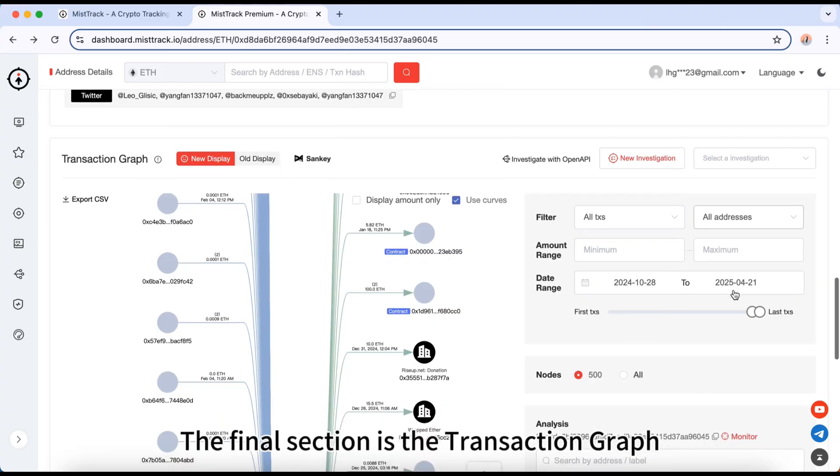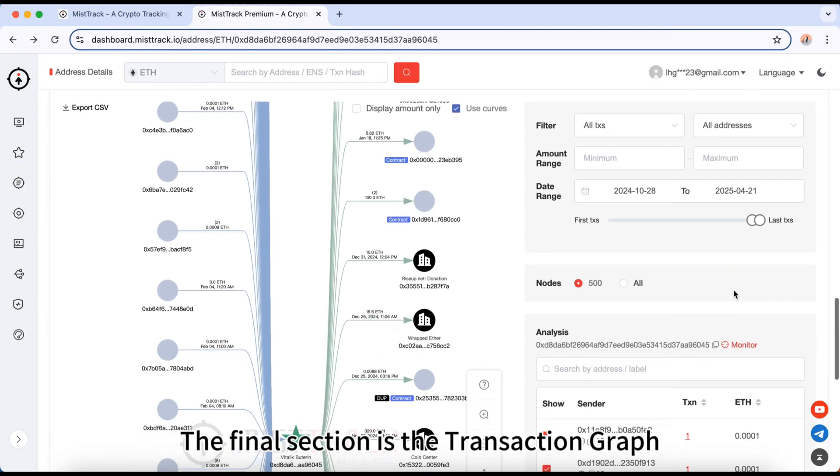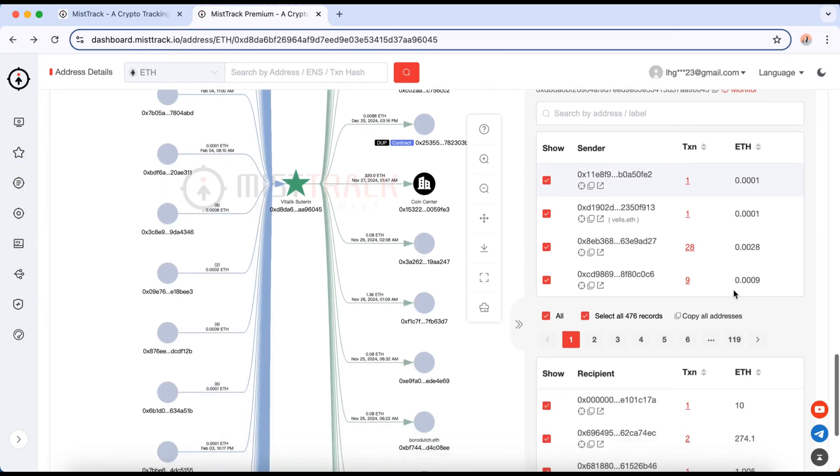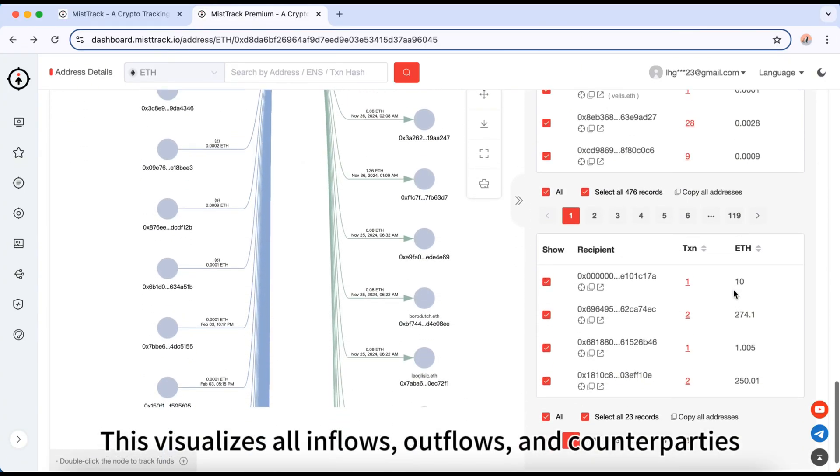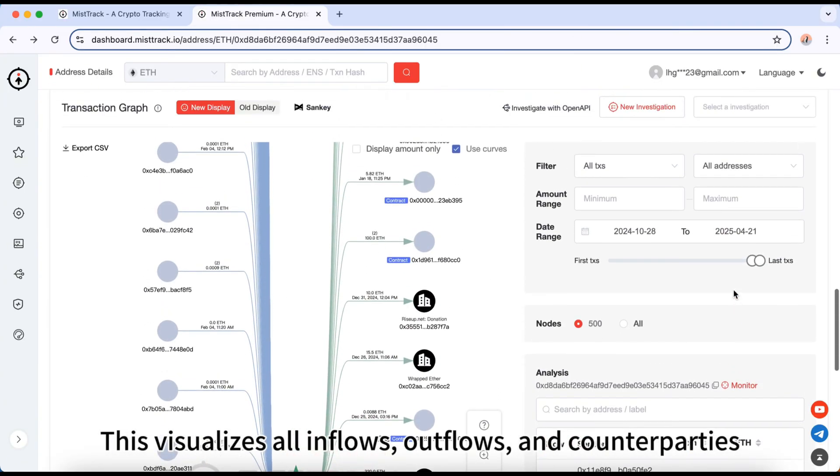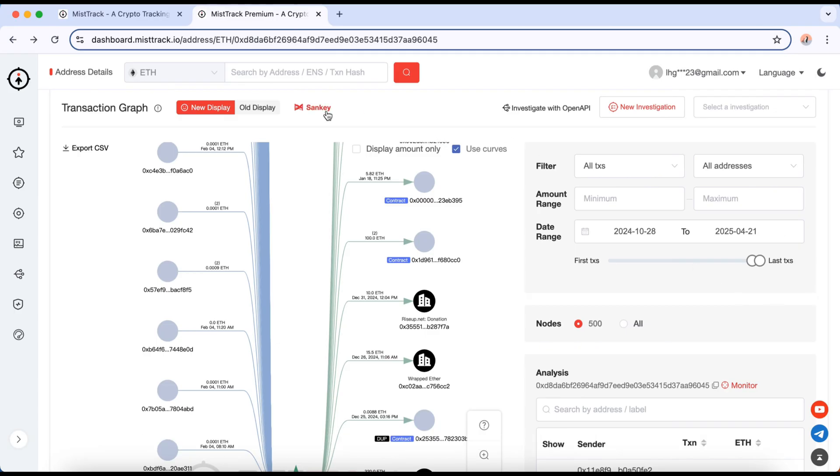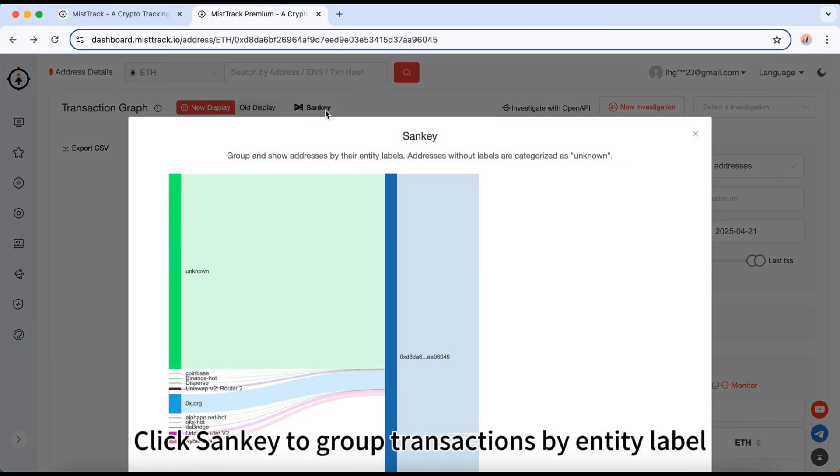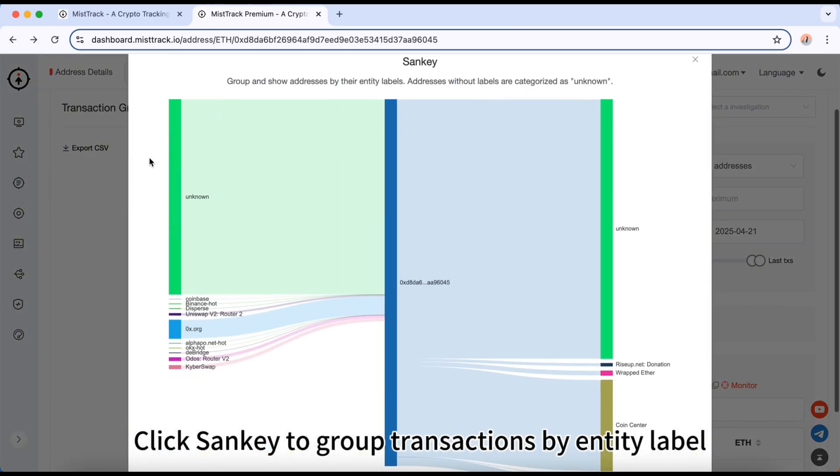The final section is the transaction graph. This visualizes all inflows, outflows, and counterparties. Click Sankey to group transactions by entity label.